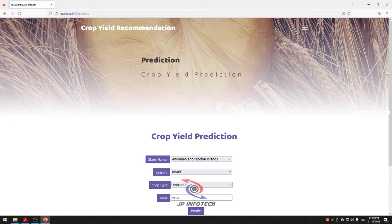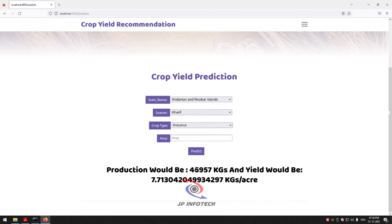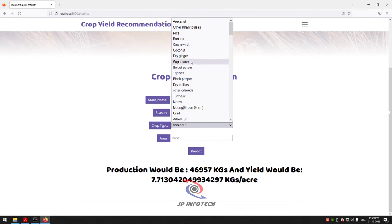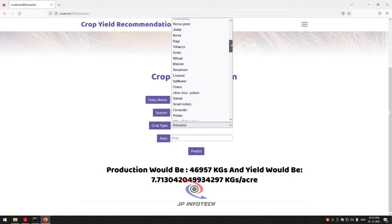The prediction result for Mango shows production would be 46,957 kg and yield would be 7.713042049934297 kg per acre. I have shown four cases; you can check other cases as there are many crops available in the dataset — Arcanut, Rice, Banana, Cashewnut, Coconut, Dry Ginger, Sugar Cane, Sweet Potato, Black Pepper, Dry Chilies, Turmeric, Maize, and many more. You can check cases one by one using data from the dataset we trained on.